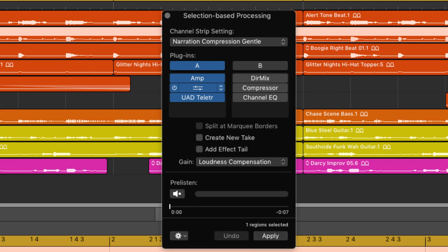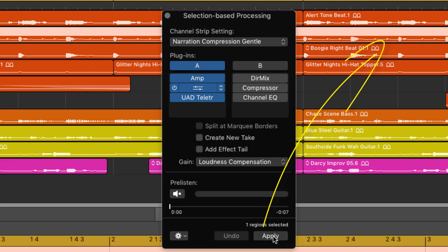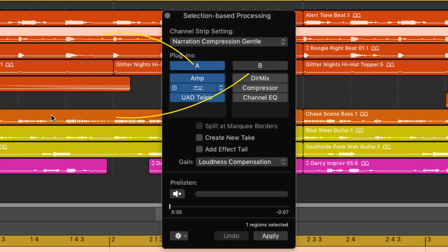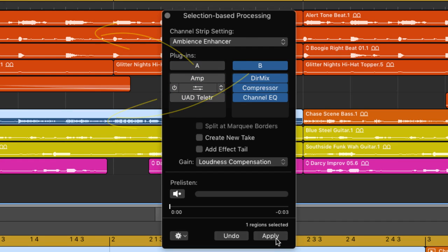The A-B columns are a great way to A-B any chains you create and from whichever column is highlighted, that's the chain where processing will be applied. The great thing is Logic remembers the chains you set up in a project so you can set two chains up and then apply processing to different tracks within a project.